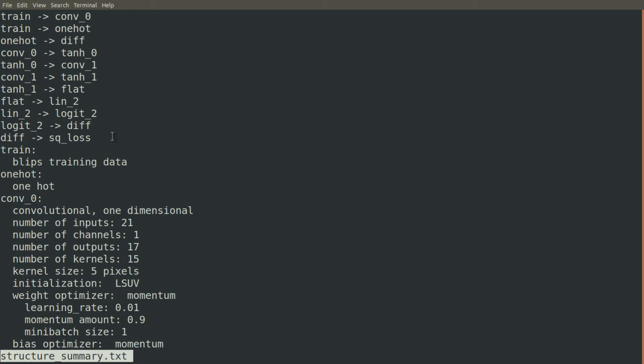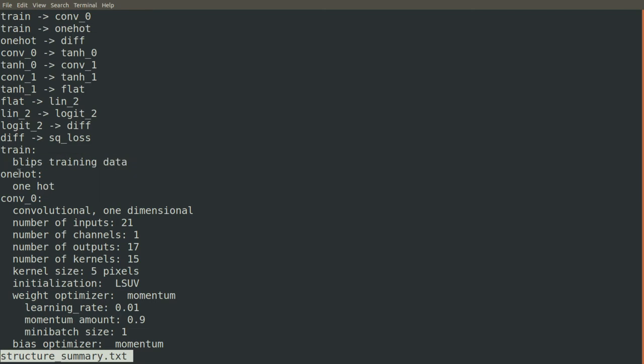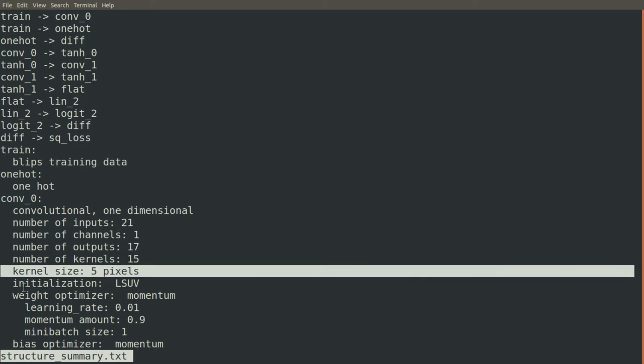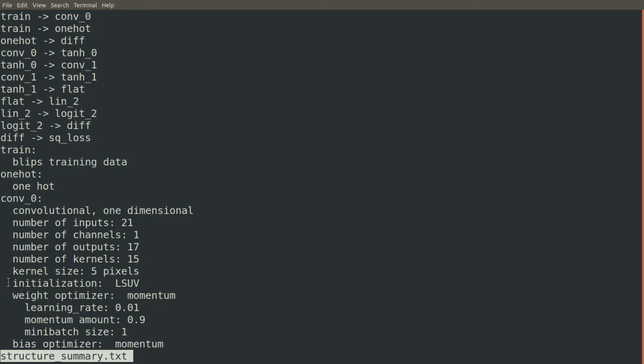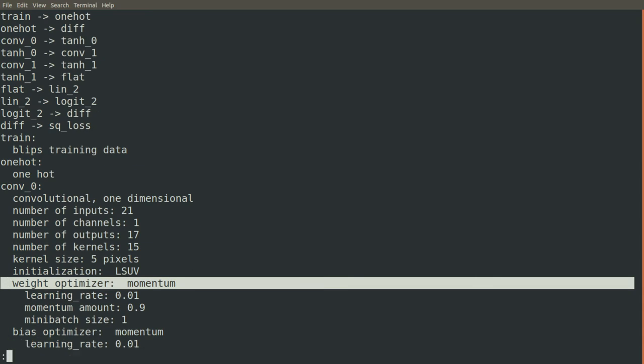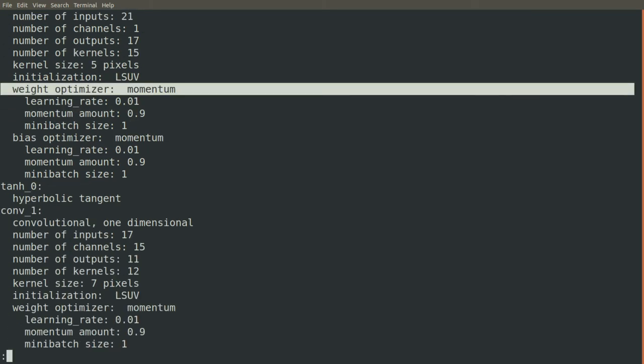Then for each block, we get a label for the block and then a short description of what it does. For the convolution block, you can see now all of our work generating these strings and documenting pays off. We get the number of inputs, of channels, of outputs, of kernels, the kernel size. We get which initializer we used, which optimizers we used, what the parameters were for them.